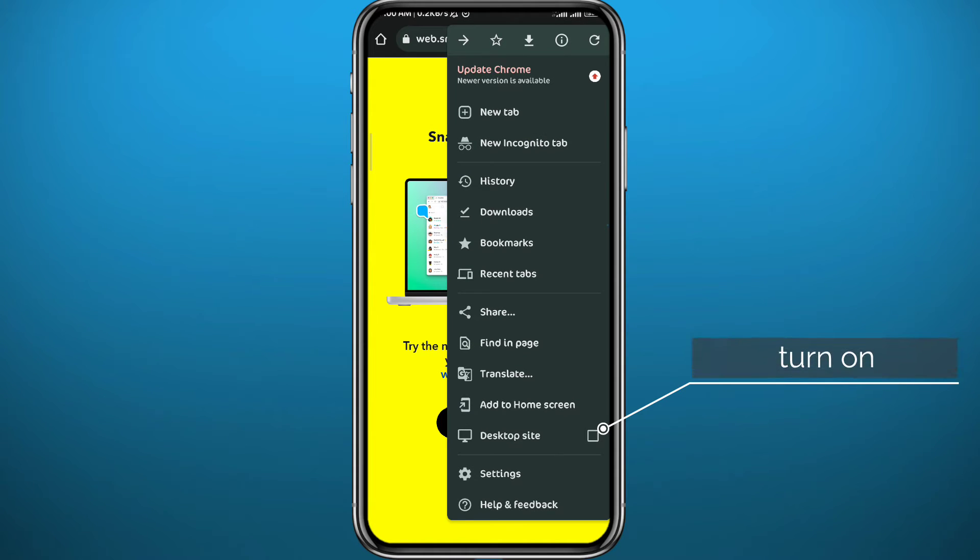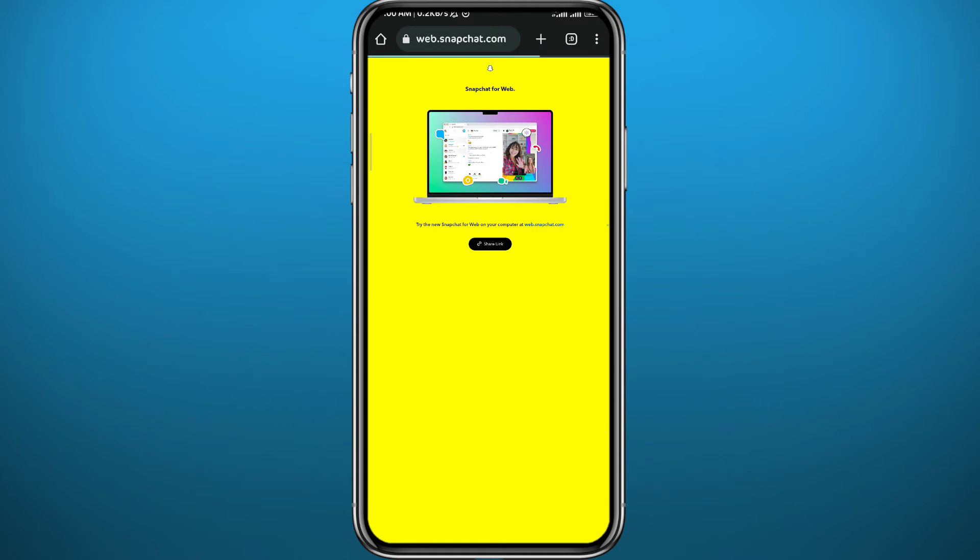Then enable the desktop site right here. Wait for a couple of seconds for it to load up.